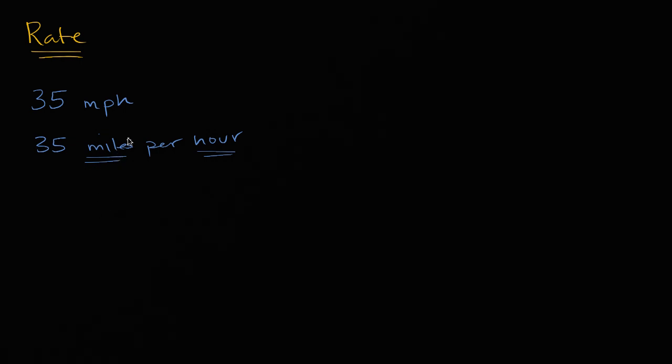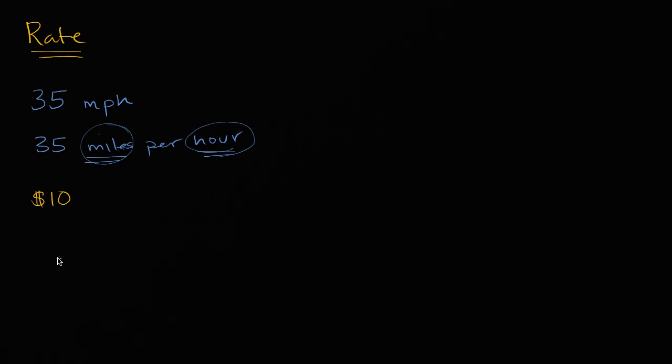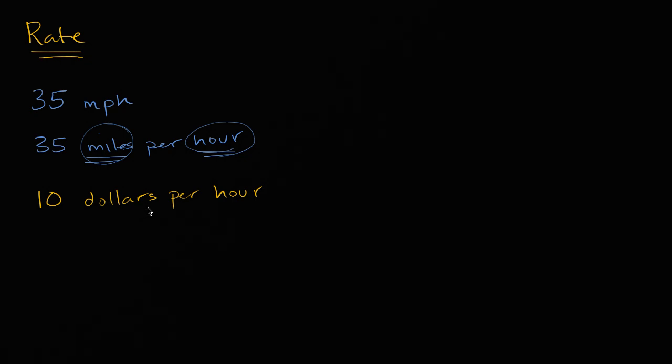And most typically when people talk about rates, that's what they're talking about. They're talking about how much of something is happening per unit time. And it doesn't have to be even distance per unit time. You might have your hourly rate for someone who's doing some type of job. They might say that they're making $10, so they're making $10. And actually, let me write the dollars out so the units become a little bit more obvious. $10 per hour. Dollars per hour. And so once again, this is how much money, it's not talking about distance anymore, how much money is being earned per unit time.